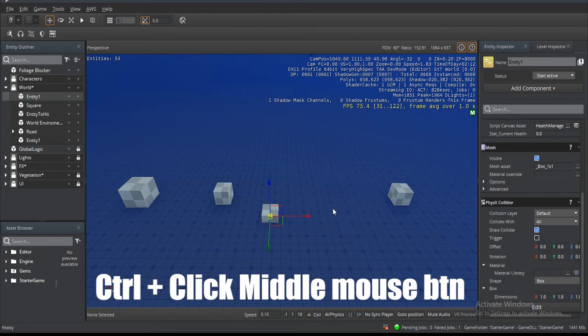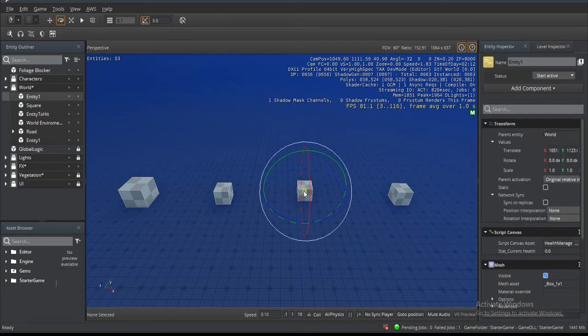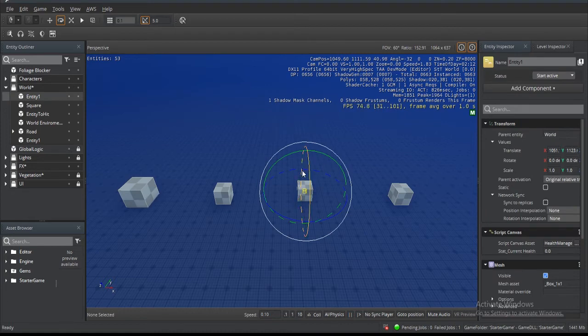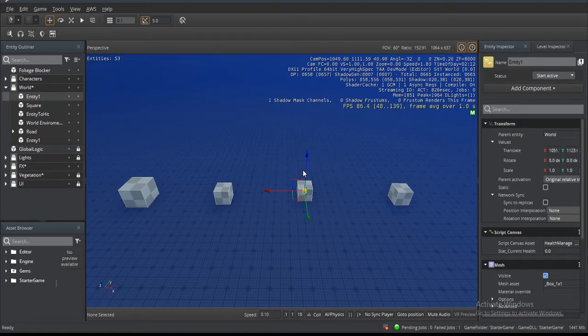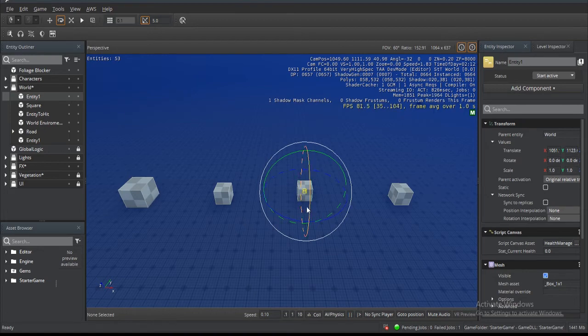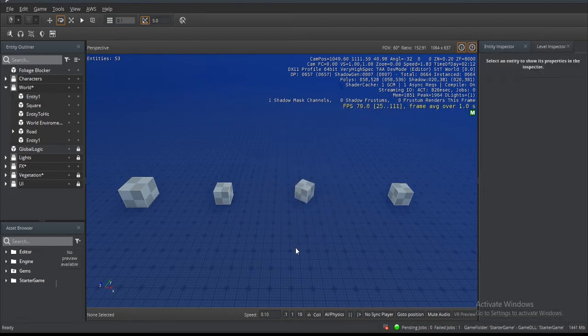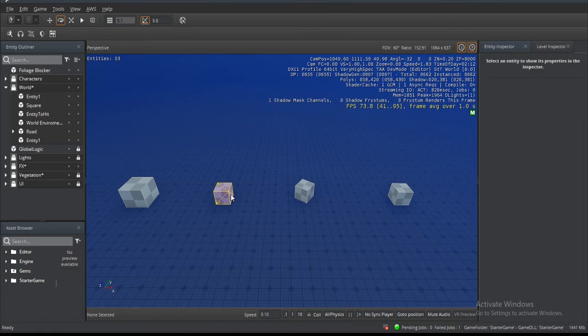Another thing that we can do is when you select an entity and you have it on the rotation. Remember, this is the translation, this is the rotation. They do different things based on which one you have selected. For the rotation, let's say I wanted to rotate this about right there.